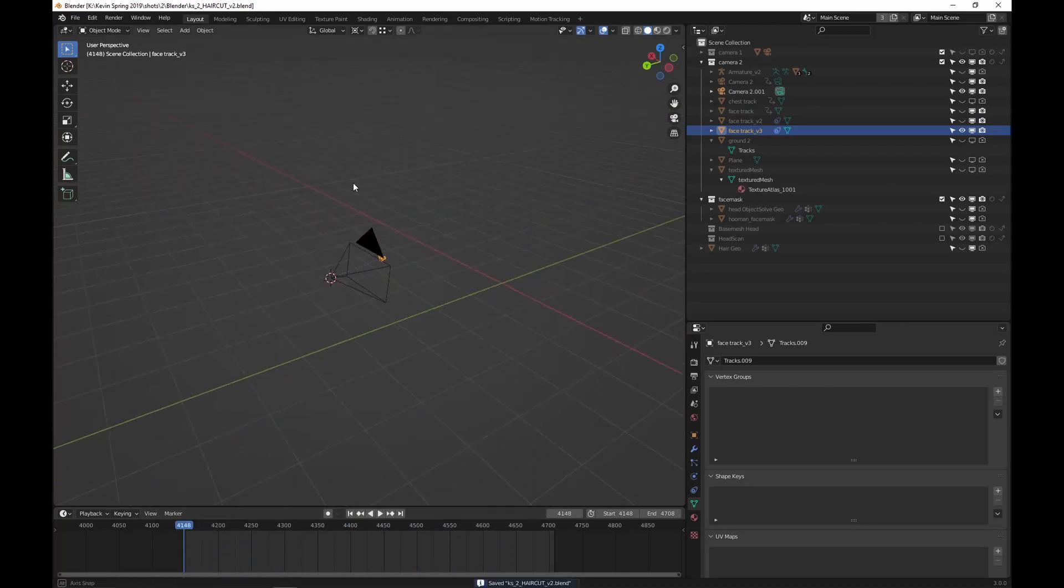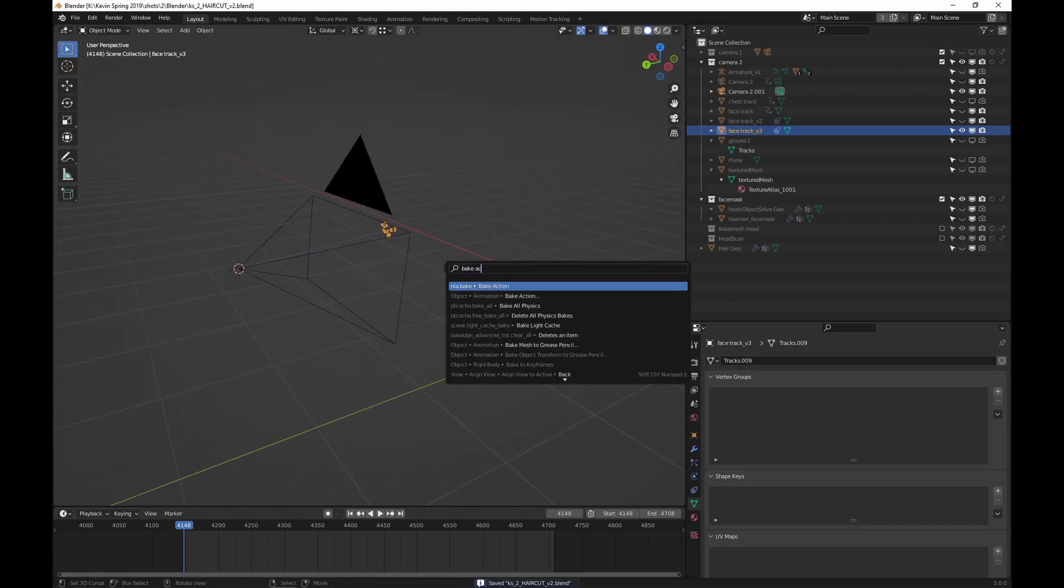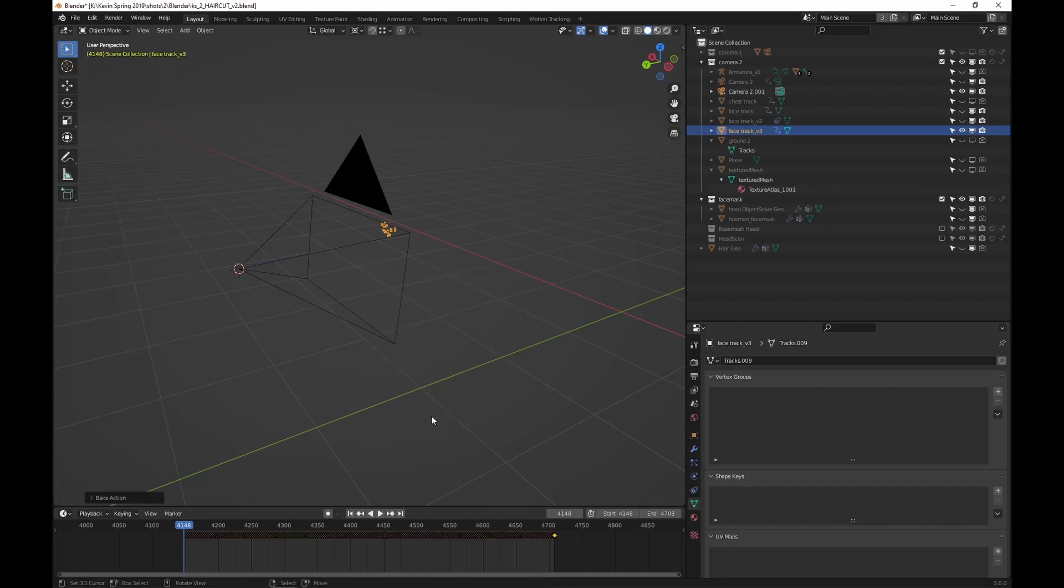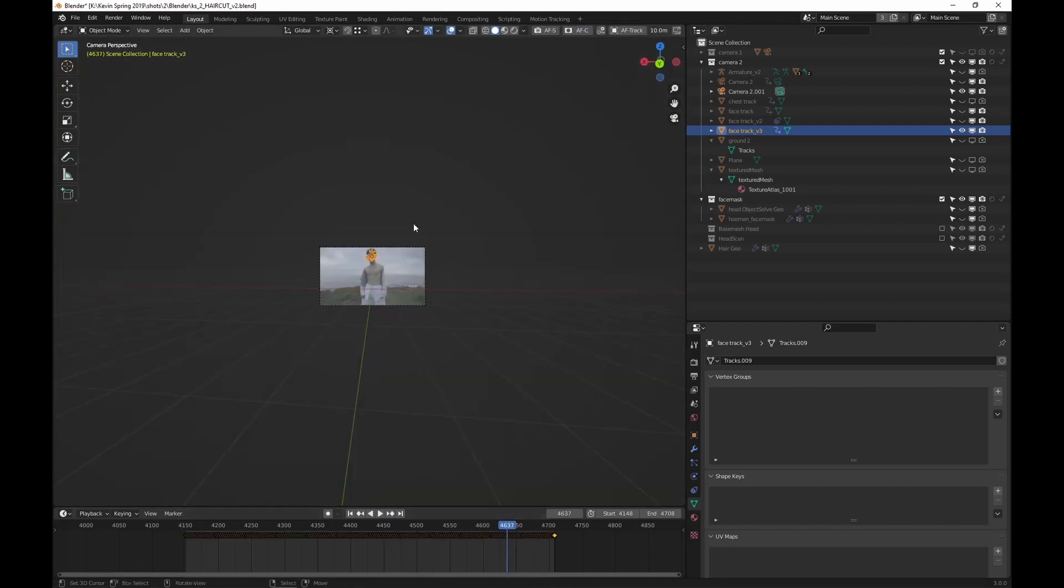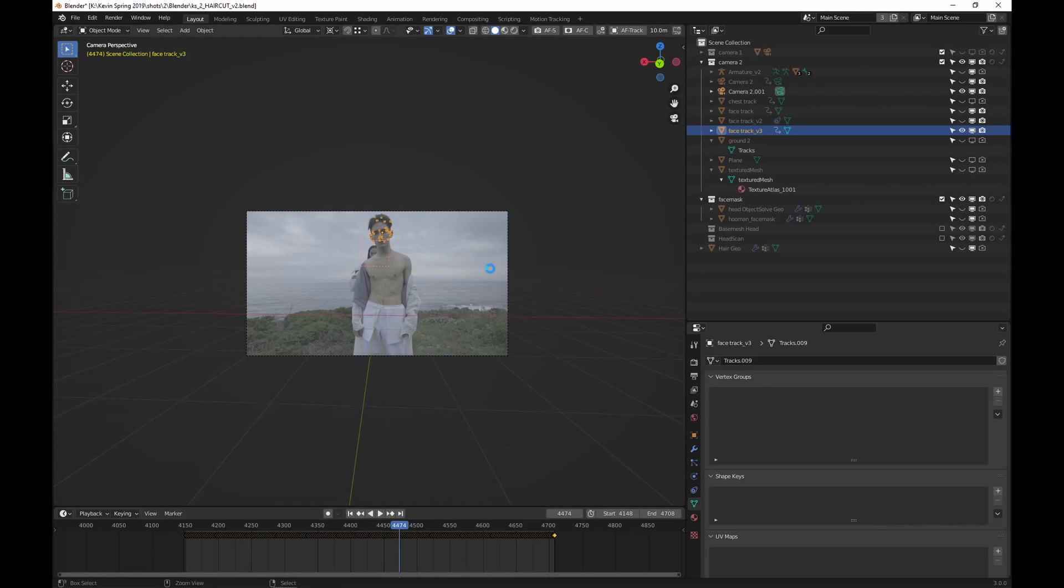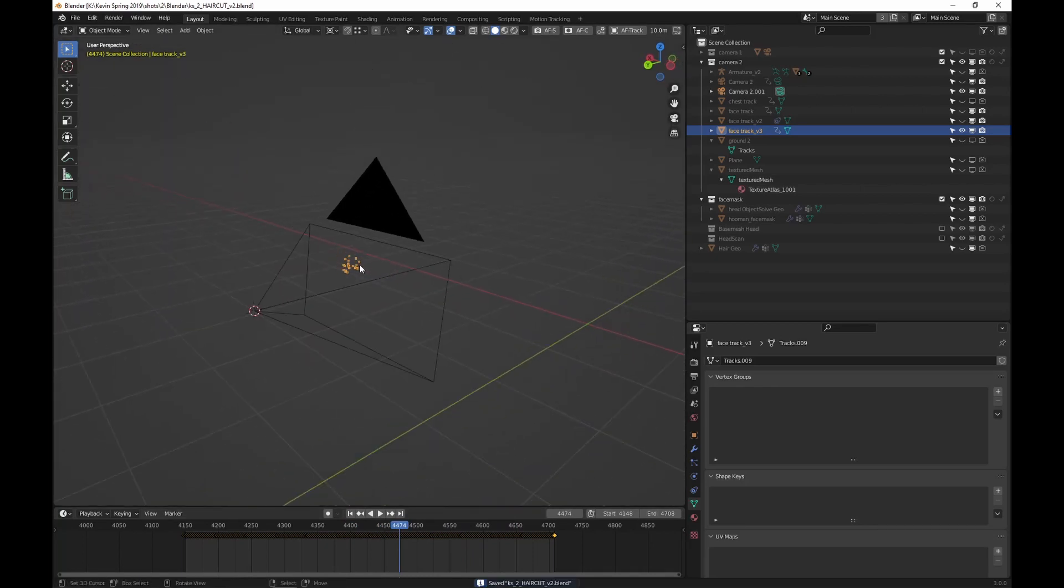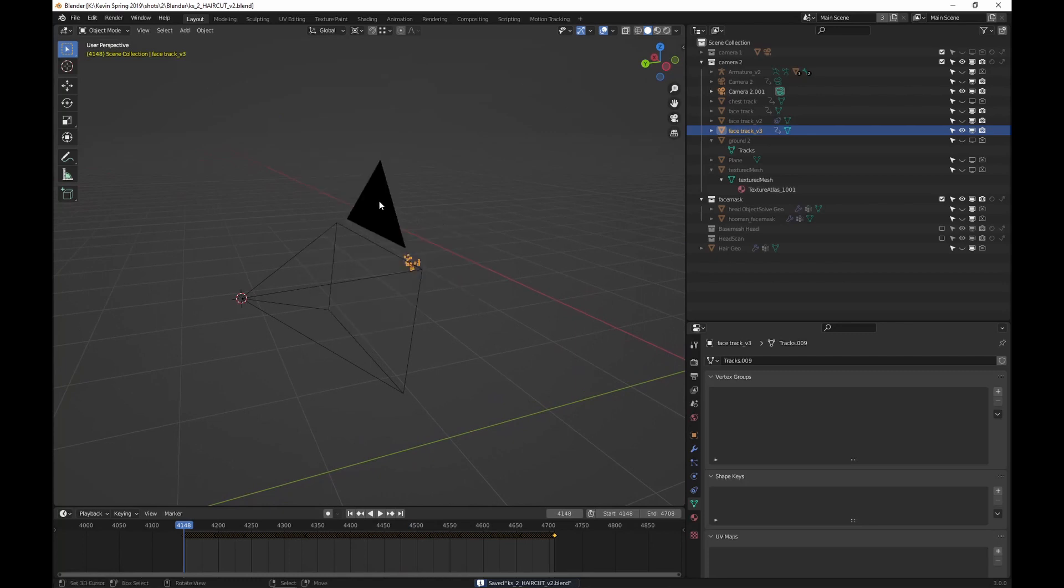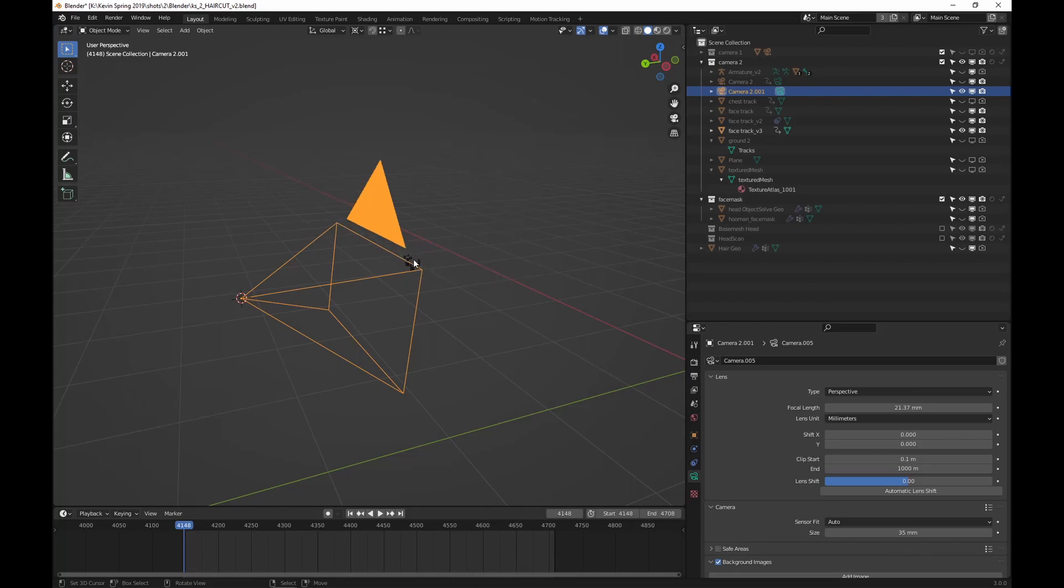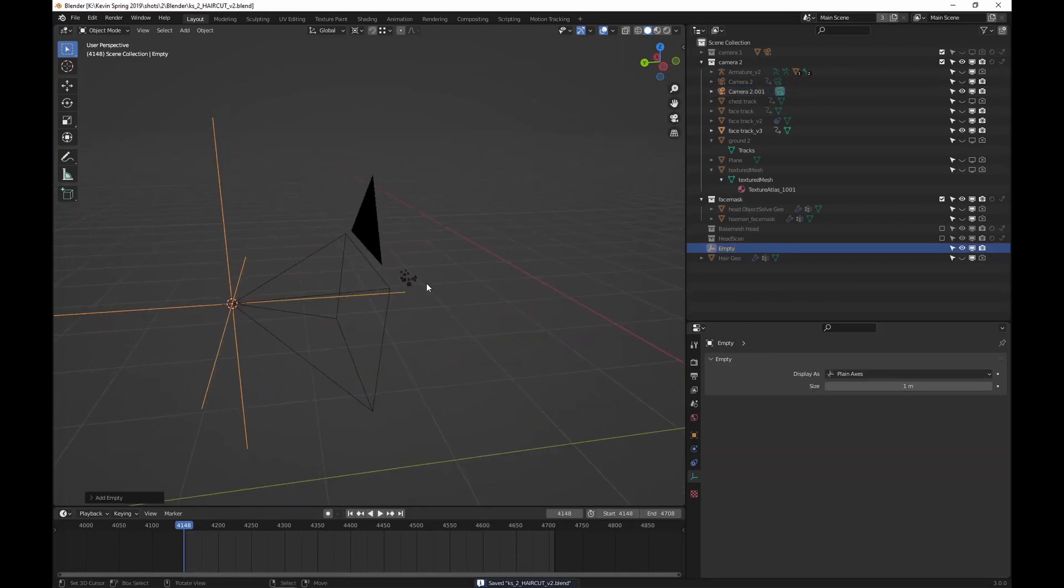So what we're going to do next is we are going to bake this. Just go bake action. And that looks good enough to me. So now it's going to look the same. Check this out. It works. So now that that action is baked, we're going to go back to the first frame.